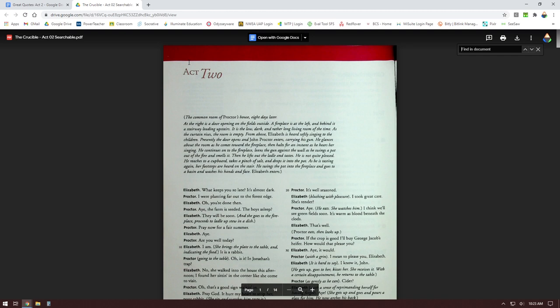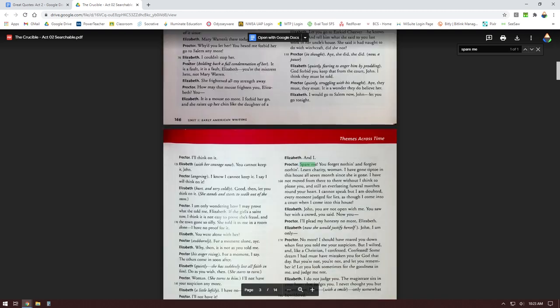If you type something in, it'll find it in the document. So the first quote had the word 'spare me' in it and I forget who said that, so I'm gonna just type in 'spare me' and hit enter. And look, it finds it, and so I know that was by Proctor.